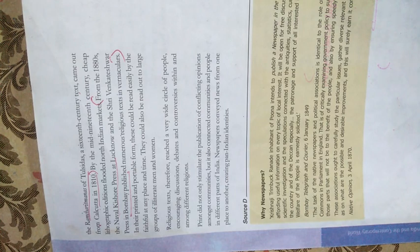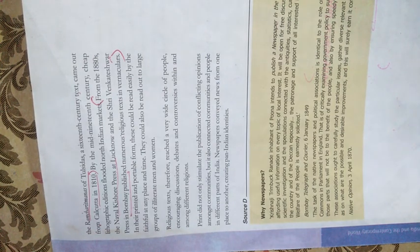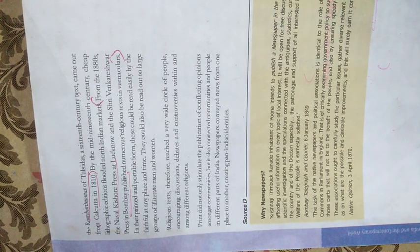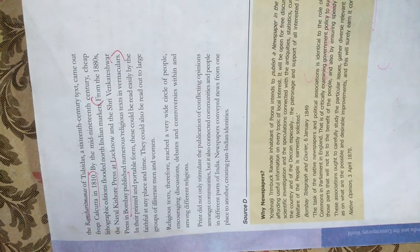Print not only stimulated the publication of conflicting opinions among communities, but it also connected communities and people in different parts of India. Newspapers conveyed news from one place to another, creating a pan-Indian identity. We are stopping here today. Our next topic is new forms of publication. Thank you.